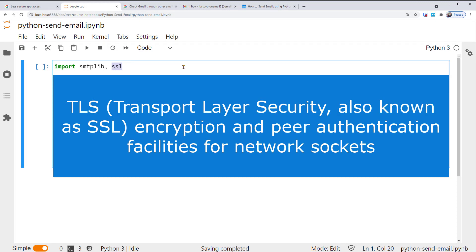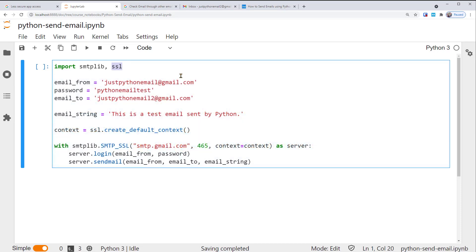In short, such a protocol makes our communications over the computer network more secure. So these two modules help us connect securely to Gmail's SMTP server and send an email message through it.